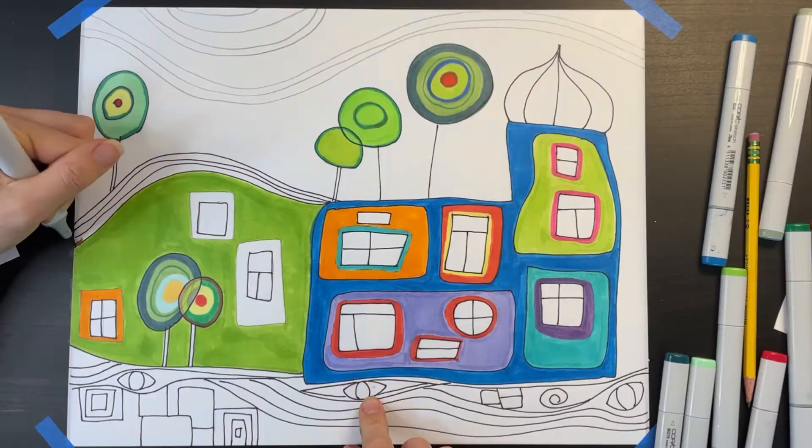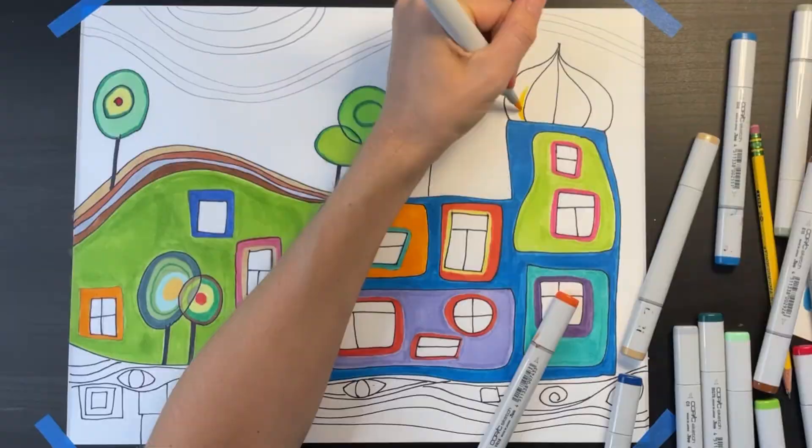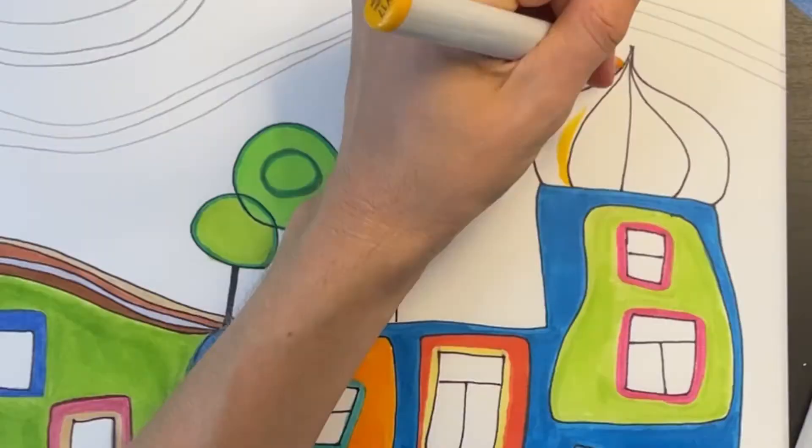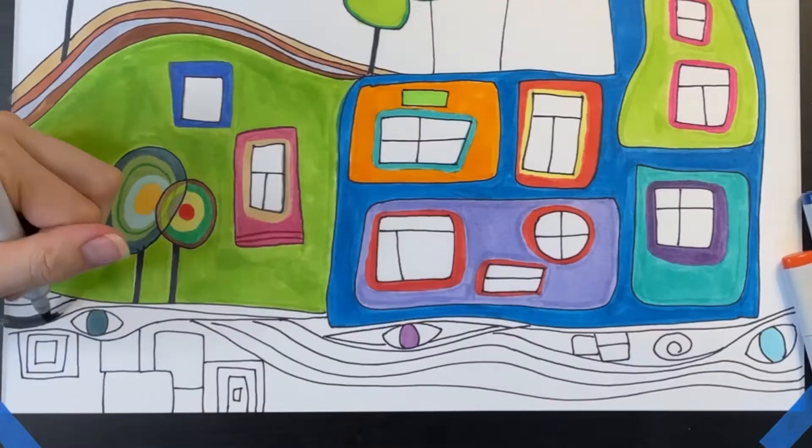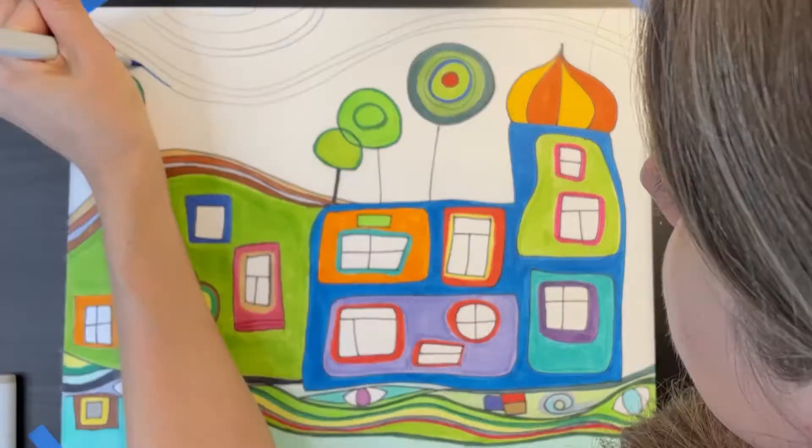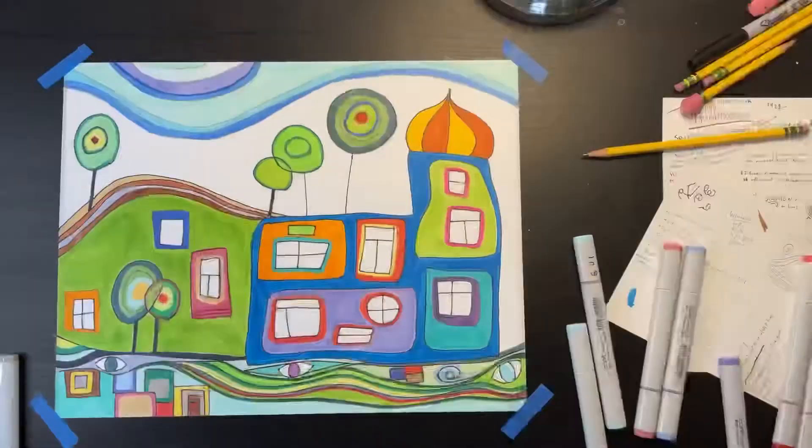Check out how I'm using a different color to fill in each of these wavy contour lines on the roof. I'm using alternating colors to color in my dome. Now I'm filling in the shapes, lines, and eyeballs on the bottom with a bunch of different colors. I'm using different shades of blue to fill in the contour lines in my sky. And I'm adding a little bit of yellow just for fun.